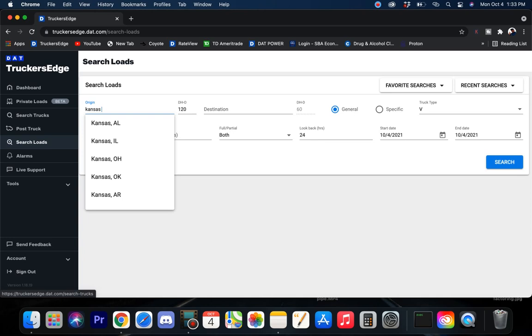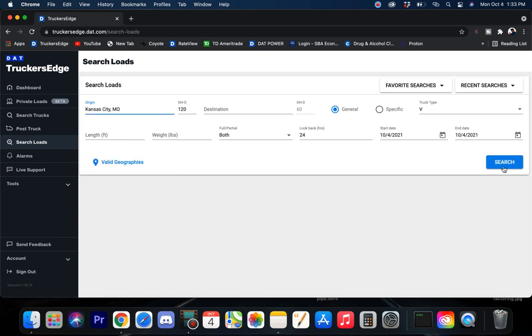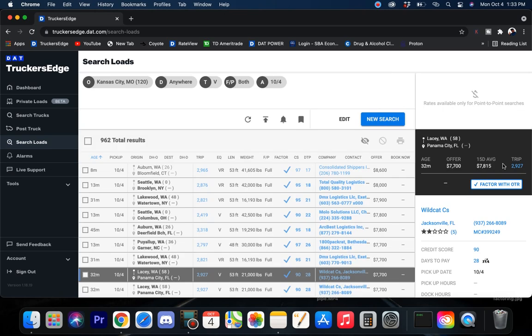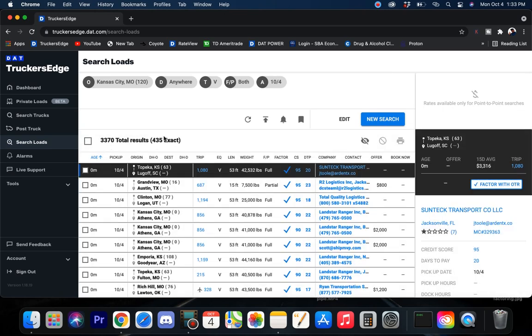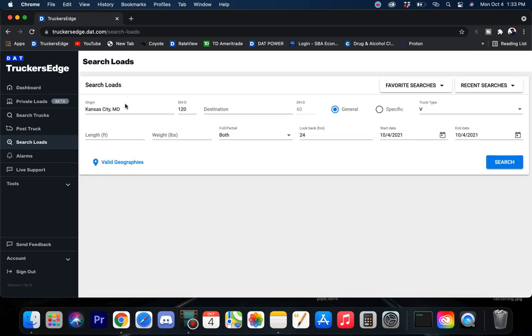Kansas City. Come on, man. You ain't going to autofill without that city in there? Kansas City. What do you got? Kansas coming in with 435 exact loads. That just means it's within that 120 mile radius. But outside it, there's a lot more freight. Probably 130, 140. I don't know what their parameters are, but close by.